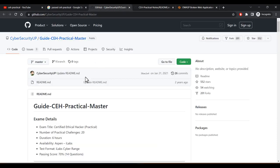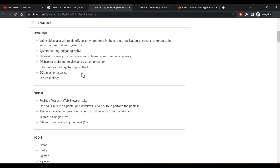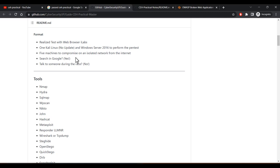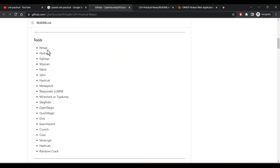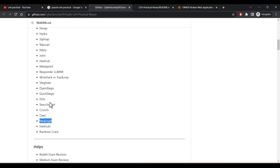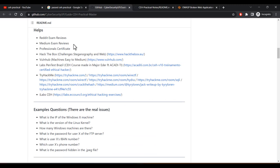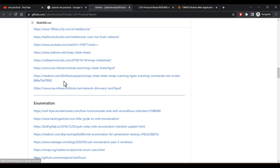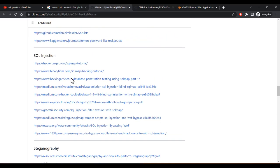Apart from that, I referred to this GitHub repo called 'CEH Practical Master Guide.' It covers self-study, VMs — in my case Parrot OS and Windows Server. The tools I recommend that cannot be ignored are: Nmap, Hydra, Nikto, WPScan, Metasploit, Wireshark, OpenStego, SteghideQuickStego, VeraCrypt, and encryption tools. Having hands-on experience on Hack The Box will also really help.